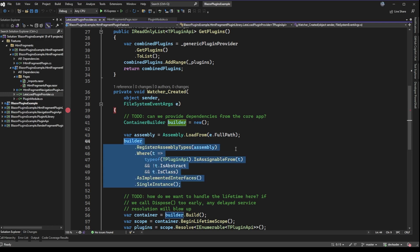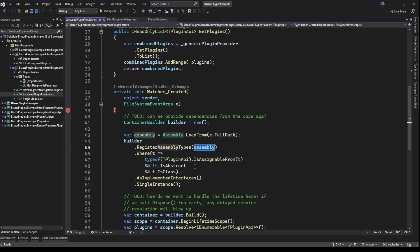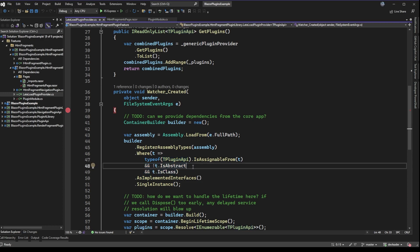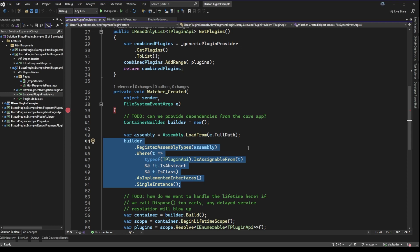This code is what we use to look for all of the types inside of an assembly. The conditions we have here are the type of TPluginAPI — this is a generic class, so it's just the type parameter on the class — and we need to make sure the type we're looking at is of this type. The other two parameters ensure we don't try to register abstract classes (they won't resolve properly) and that we don't register interfaces, so it does need to be a class. This code is what we use with Autofac to dynamically register all of the plugin types in an assembly.